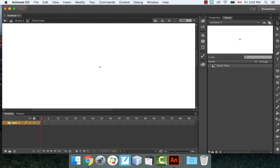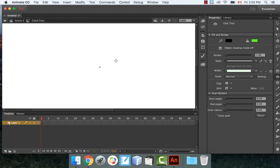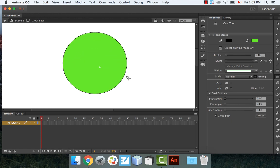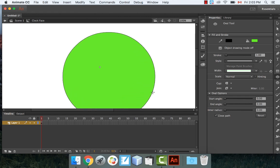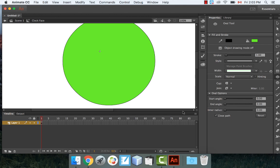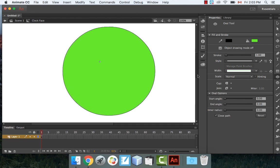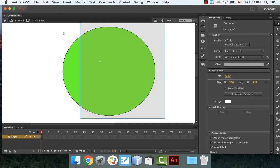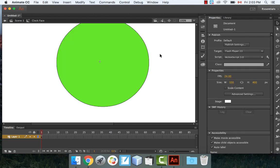I'm going to start by drawing a circle. I'll go with a green color — it doesn't really matter. Hold Shift when you draw to get a perfect circle. Make it nice and big. The more we center it, the better this is going to work out.